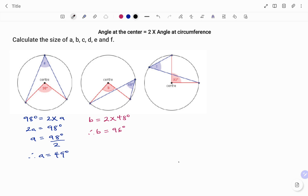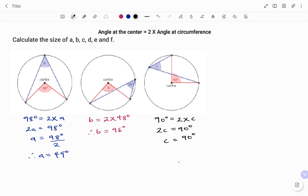In the third example, to find c, we start with the center. The angle at the center — in this case that's 90 degrees — equals 2 times the angle at the circumference, that's 2 times c. So 2c equals 90 degrees, and to find c we divide both sides by 2. Therefore the size of c equals 45 degrees.